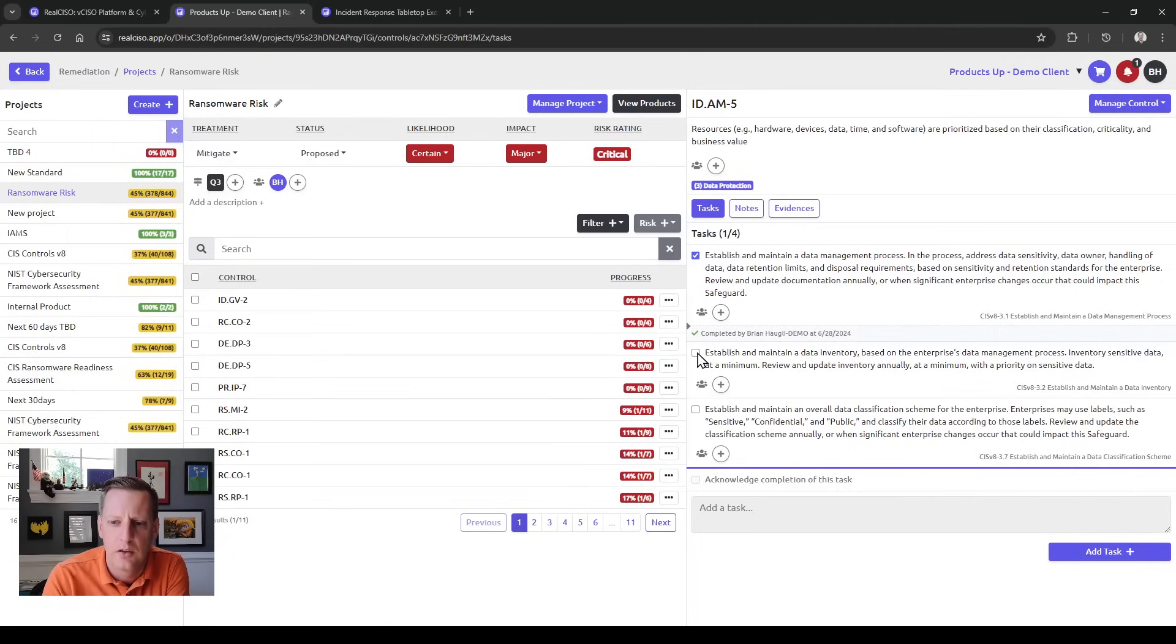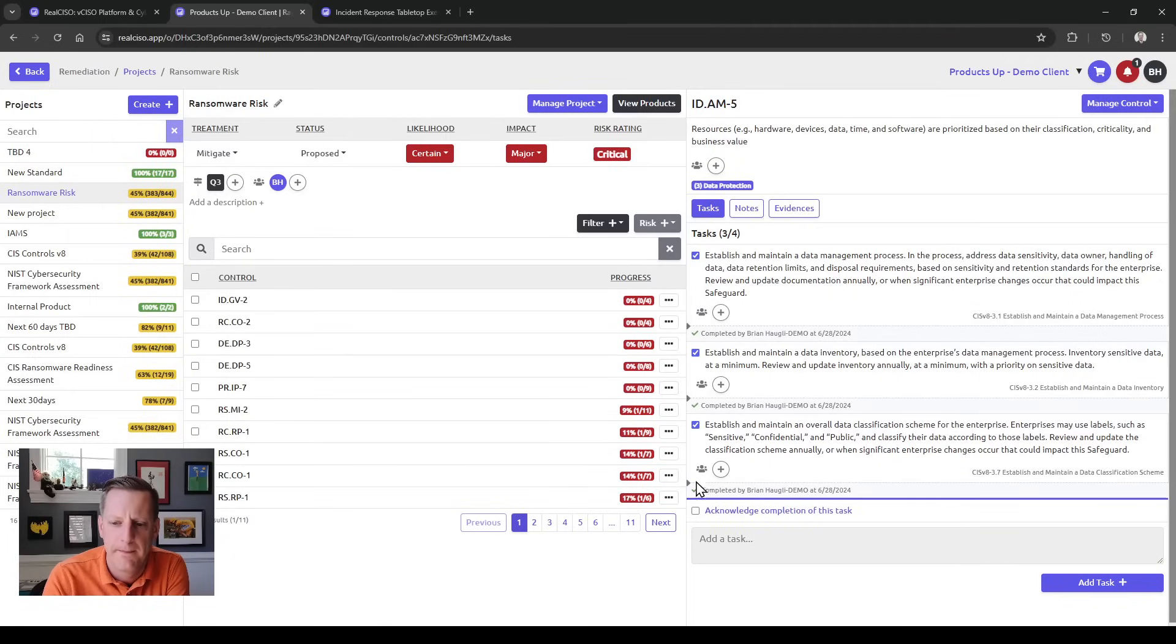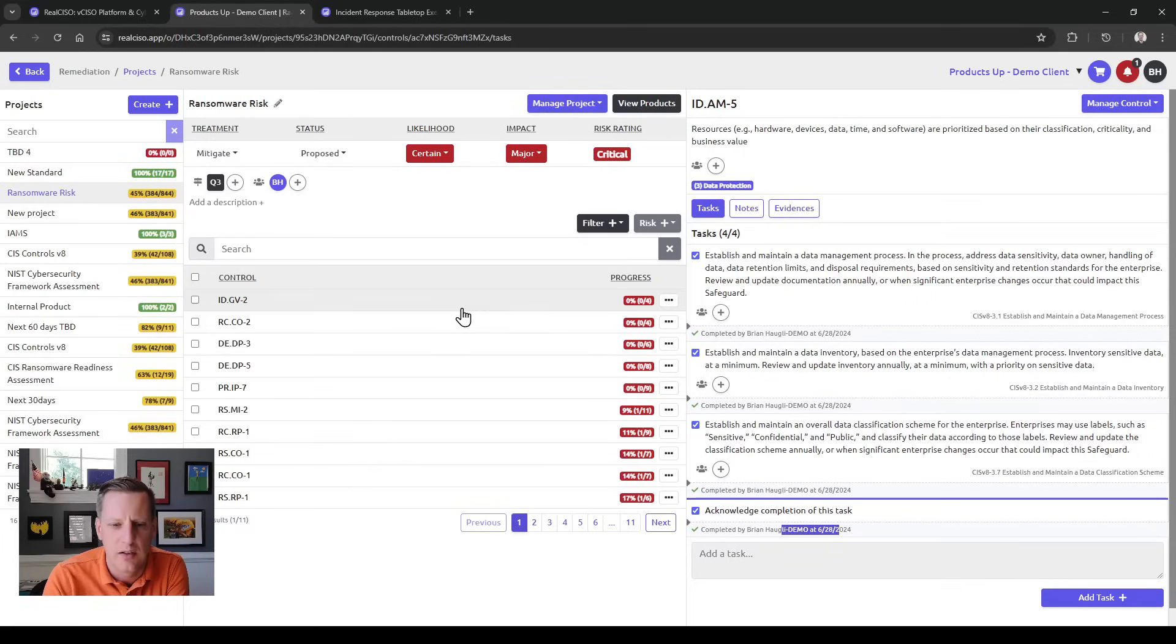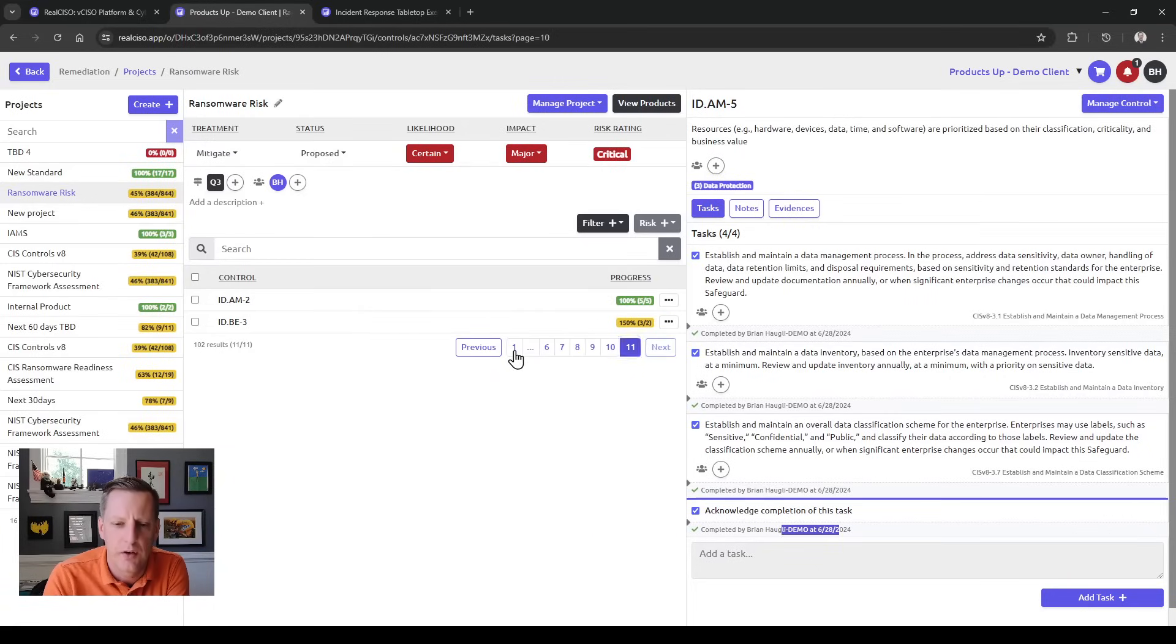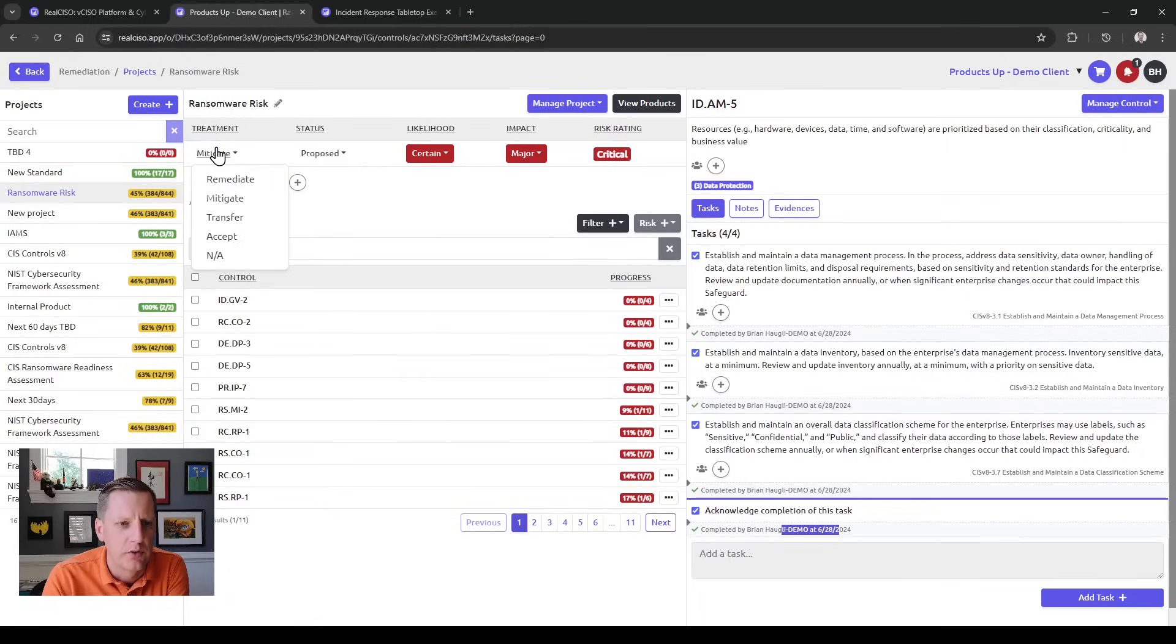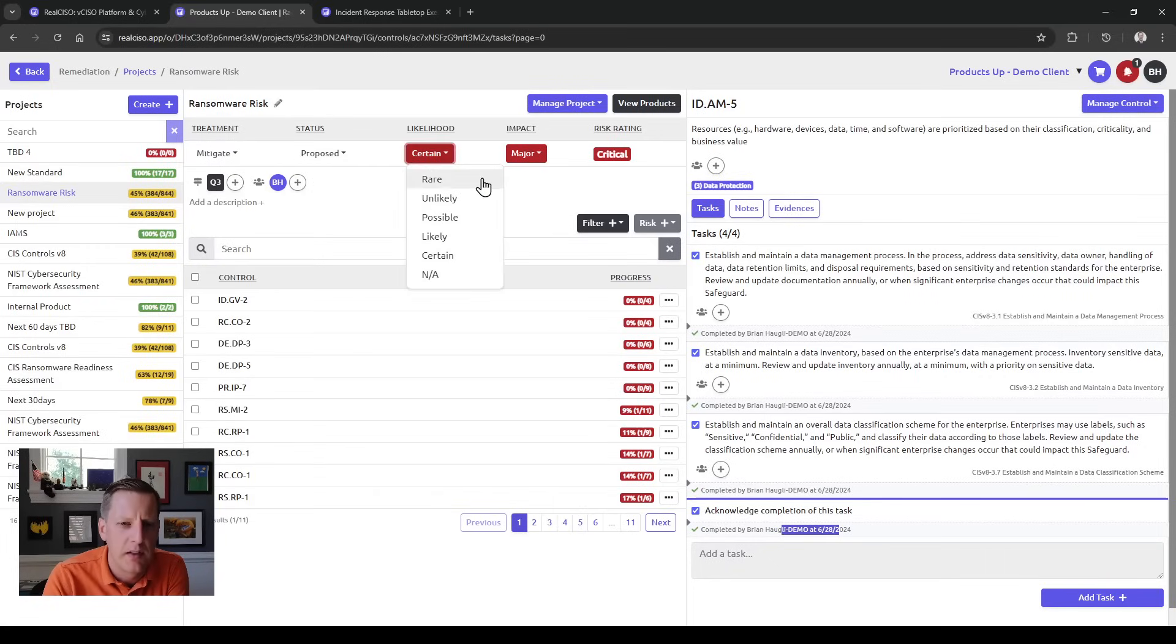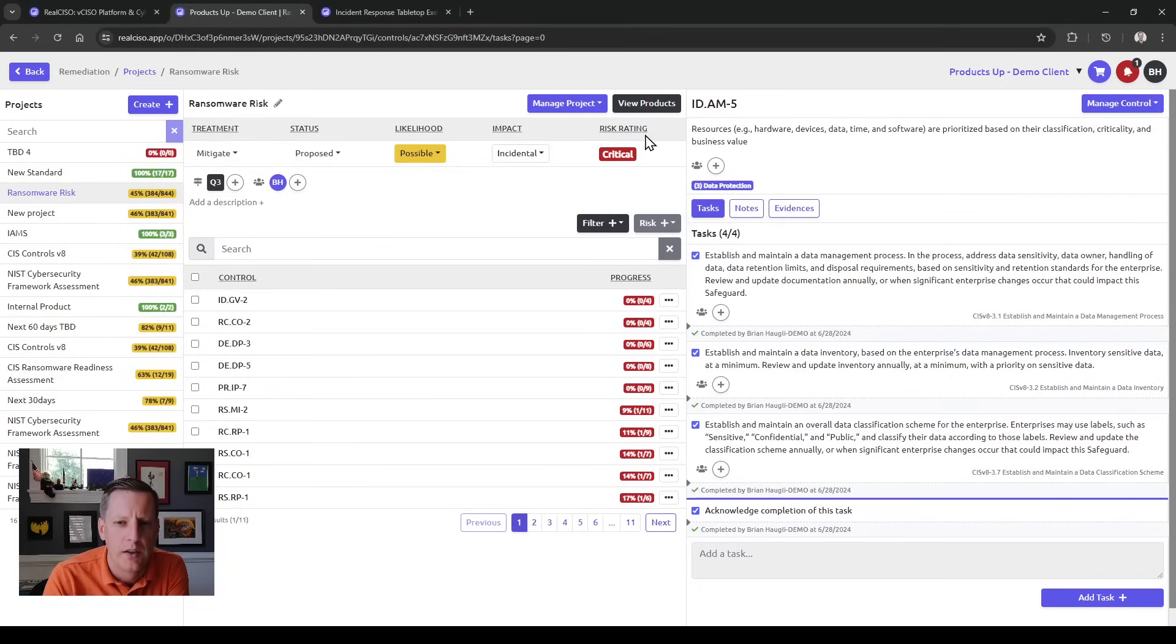As you complete tasks, you mark them off, and once you've completed a task—you can really build these however you'd like—you can acknowledge those. That's all captured and stamped, and then you'll see those are moved to the end of your list so they're off your priority. From here you can also decide how you want to set up your risks, what the status is, what the treatment is, and we'll be able to start determining what your risk rankings are.